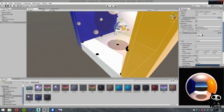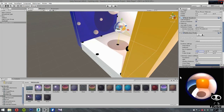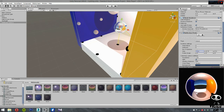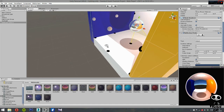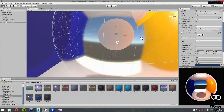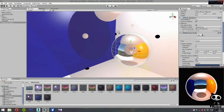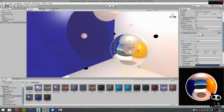If we take a look at the sphere, we can see two shadows: one at the bottom, which is the shadow of our 'Reflections' object — that's just fine — and a shadow on the wall, which is the shadow of our dynamic object. Now let's press Play.